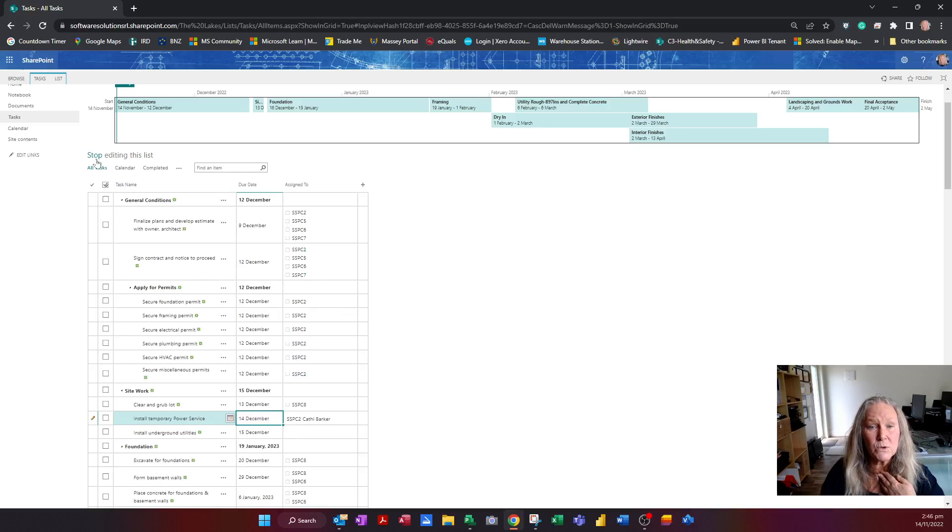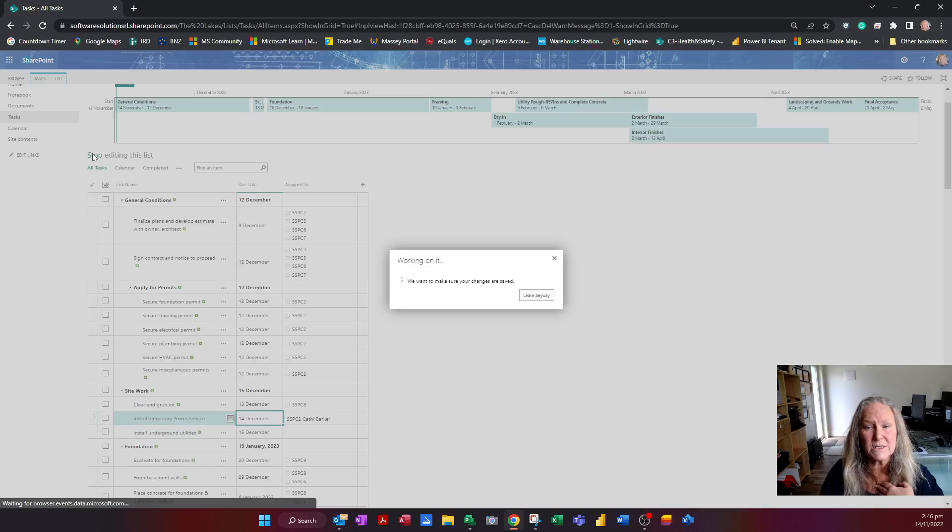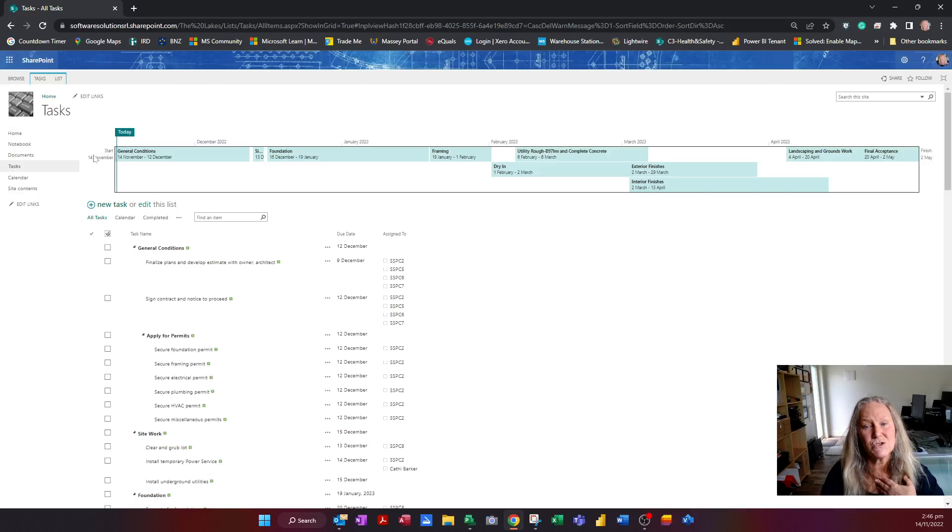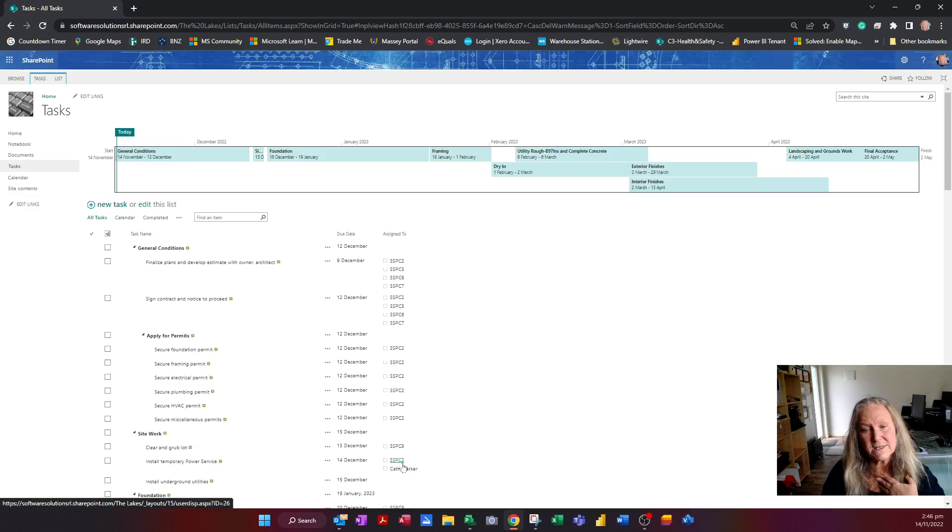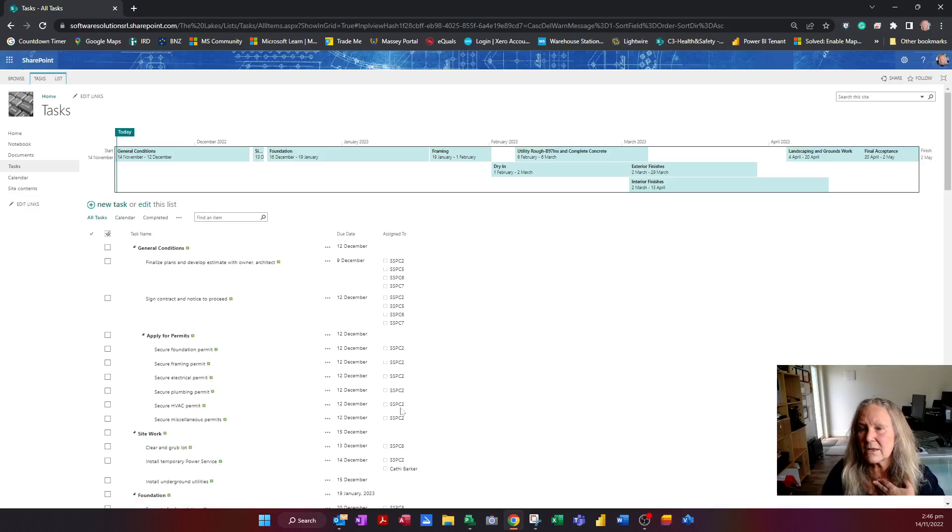If I want to stop editing, I just click the stop option here and it saves the changes. And so I can see myself and Software Solutions PC2 have been assigned to installing a temporary power service.